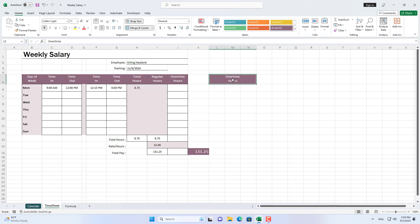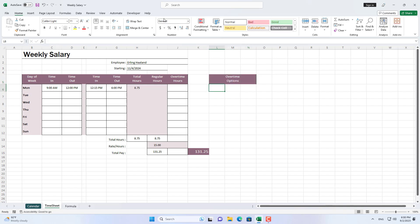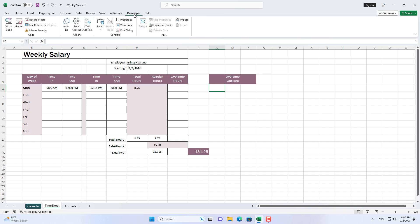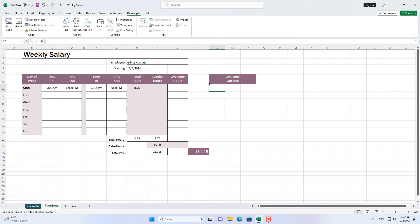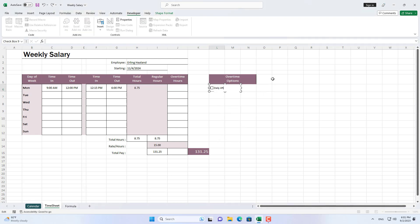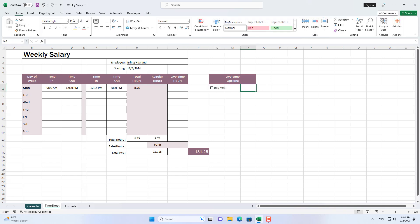But he will be paid more for working more than 8 hours a day. So I will guide you to calculate overtime by day. You add overtime options on the side of this payroll. Below you add a checkbox to activate or deactivate overtime by day. In this case, if this person works more than 8 hours a day he will be paid more in proportion to the number of overtime hours he works.